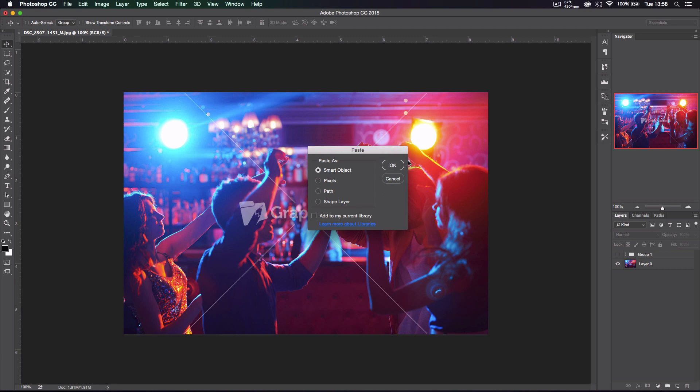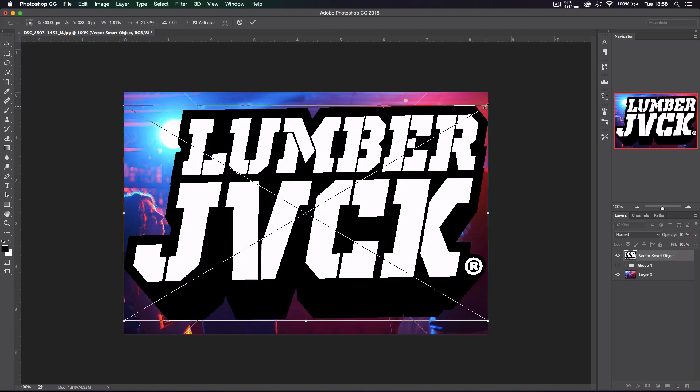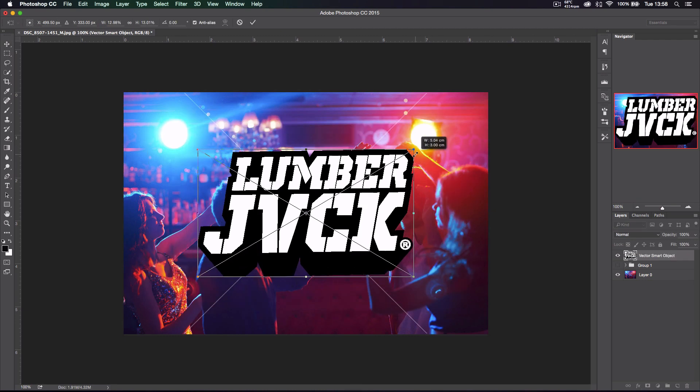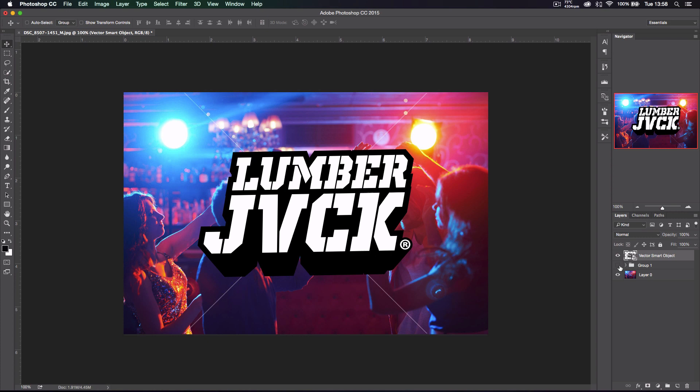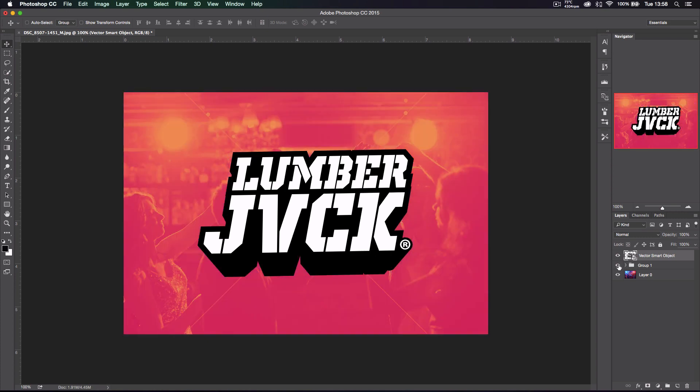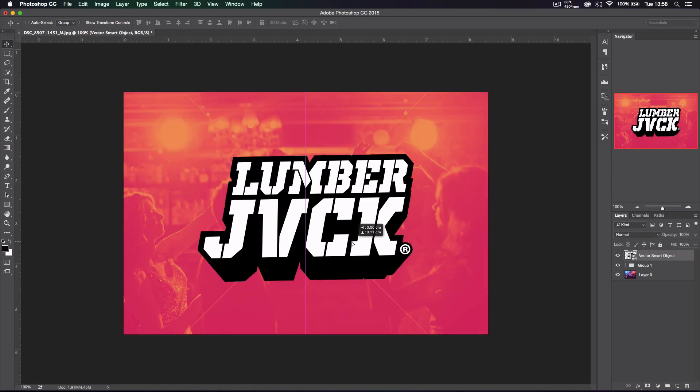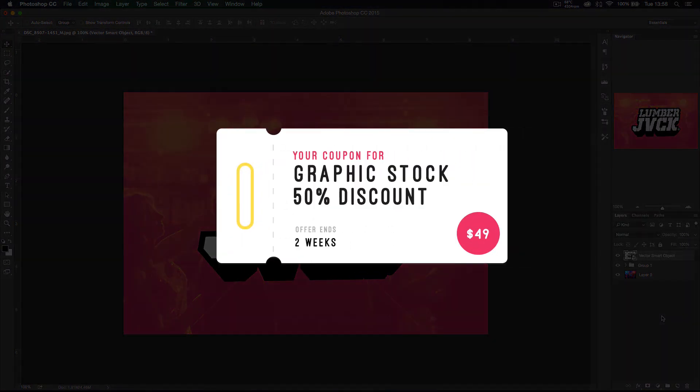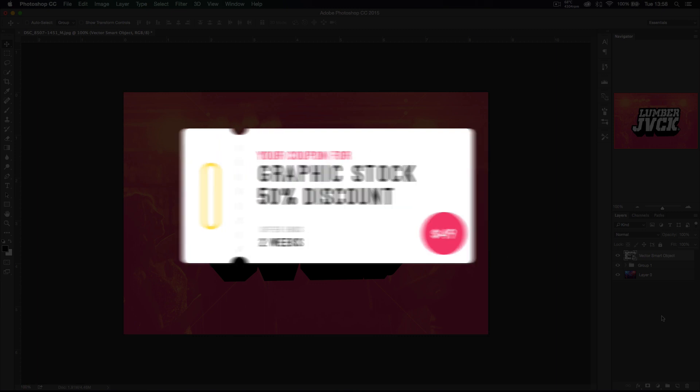You head over to GraphicStock, you get a background and put it behind your illustration. There, you're done and ready to send it to him. Make sure to check the description below for the 50% coupon or discount link, and once you finish signing up, head over to my video and continue watching my tutorial.